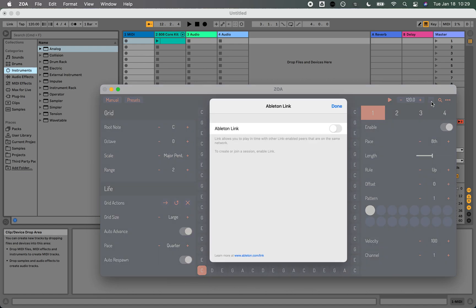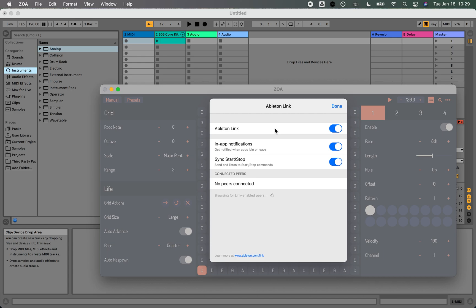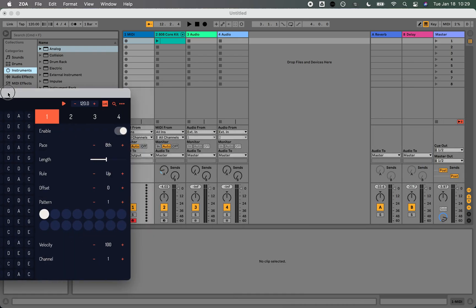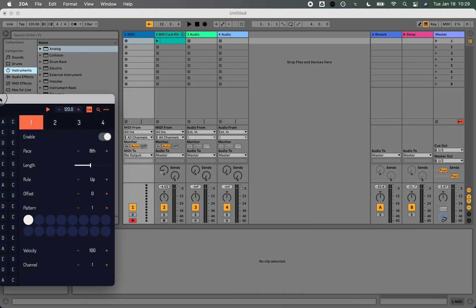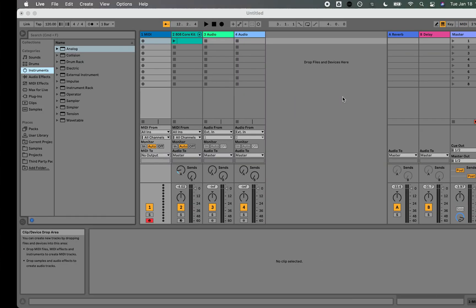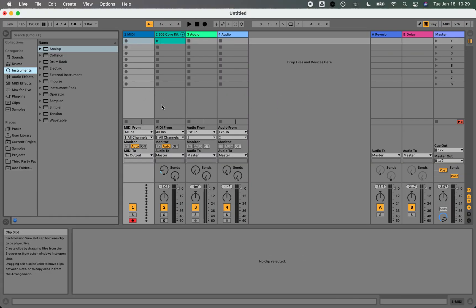I'm going to click on this button up here and enable Ableton Link, and I'm also going to make sure that sync start stop is enabled. Then I can click done, and I'm going to drag this over to another window and pop back over to Ableton.